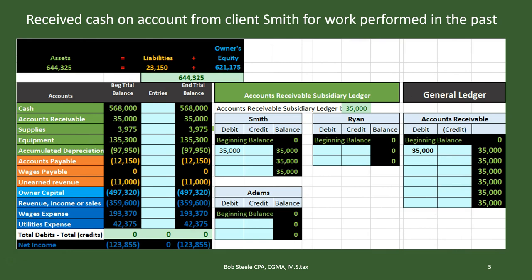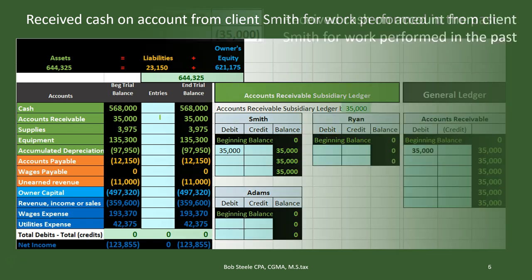So then we receive cash on account from Client Smith for work performed in the past. We billed the client; now we're going to receive cash from the client. Is cash affected? Yes, cash is affected — we got cash. Cash is a debit balance; we're going to make it go up by debiting it. Why did they give us cash? We did work and earned revenue, however we earned it in the past. Right now they're paying off the receivable that we recorded last time — that $35,000. We're going to receive that $35,000, and since the receivable has a debit balance, we make it go down with a credit.